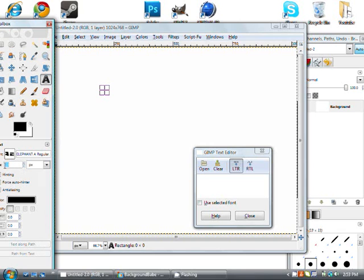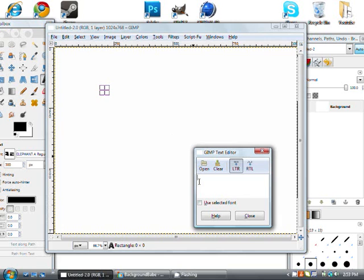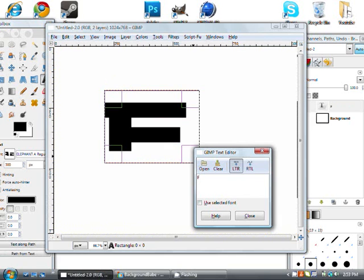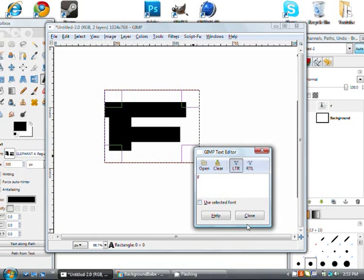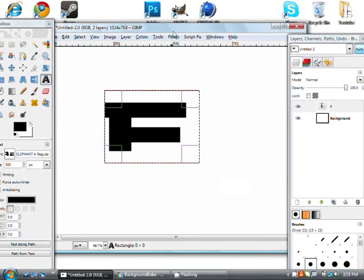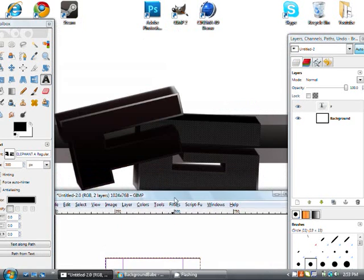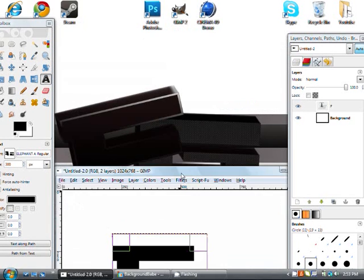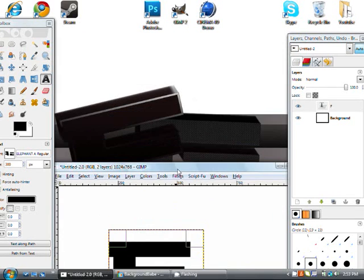I want Elephant A Regular. So, I'm going to change the size to 300 and then I'm just going to type in an F. Okay, so you're probably wondering how do I go from this to that. Pretty cool, huh?